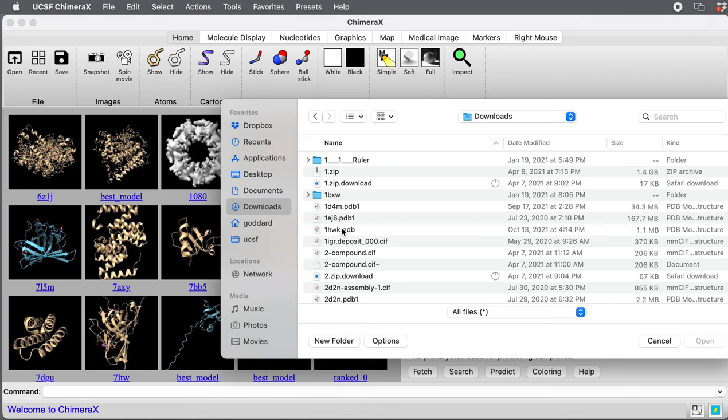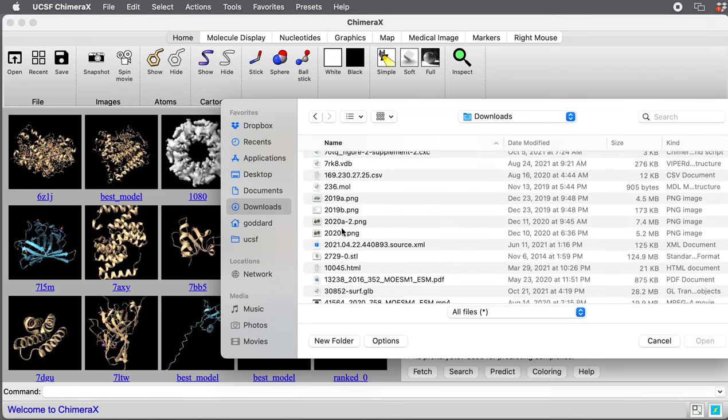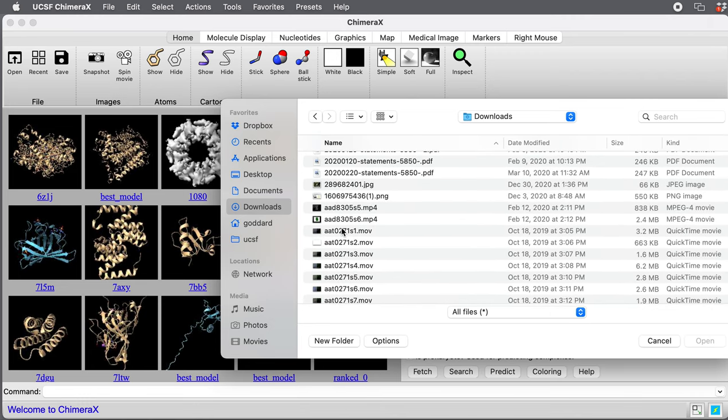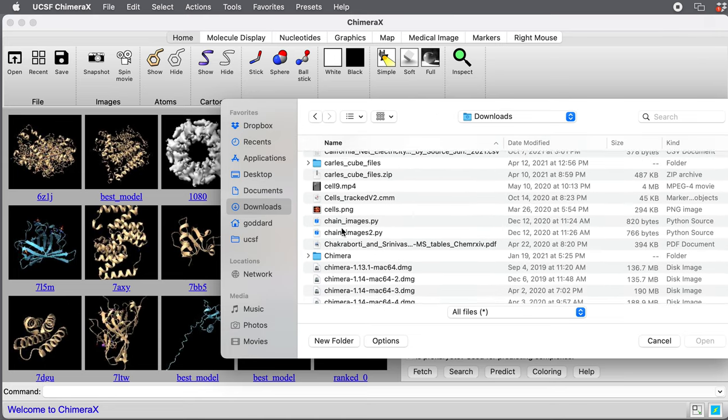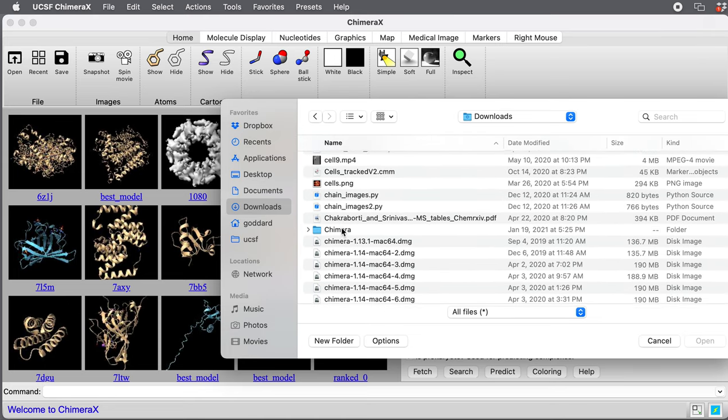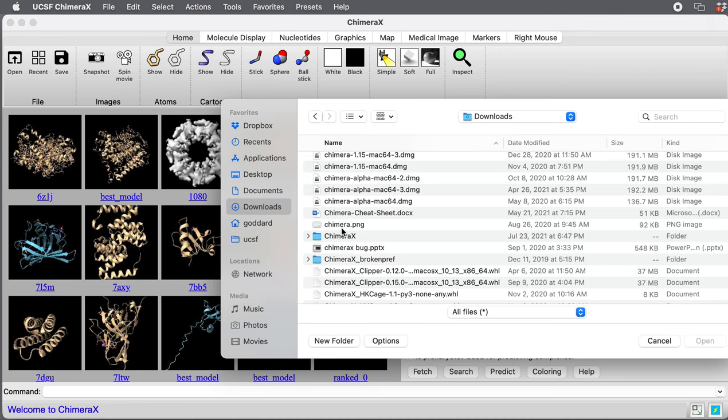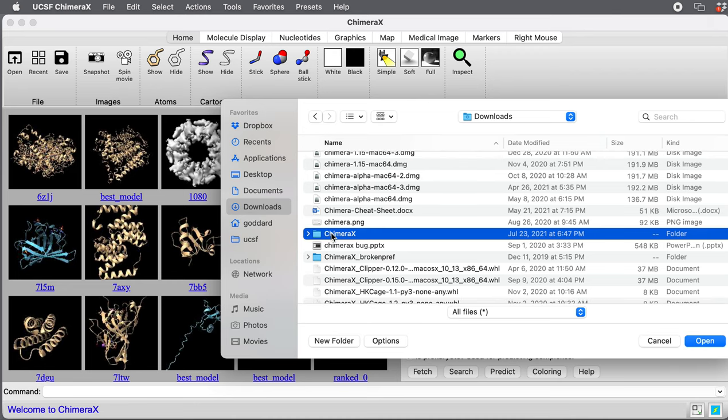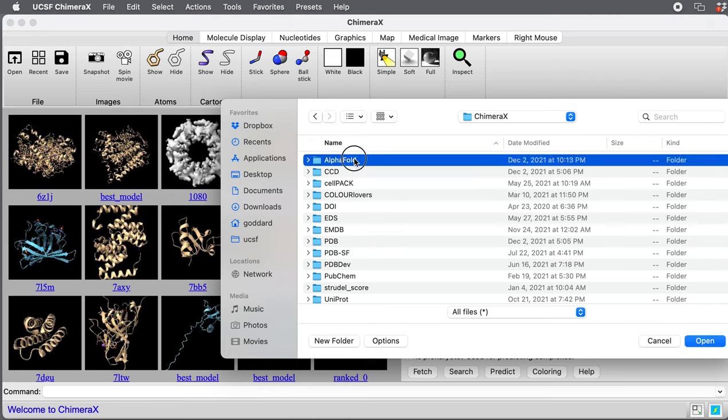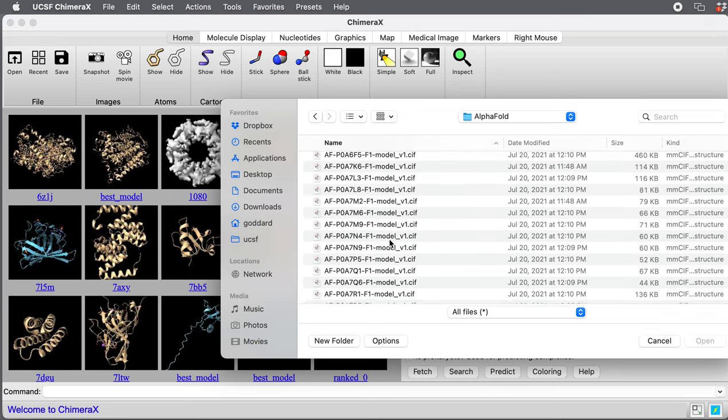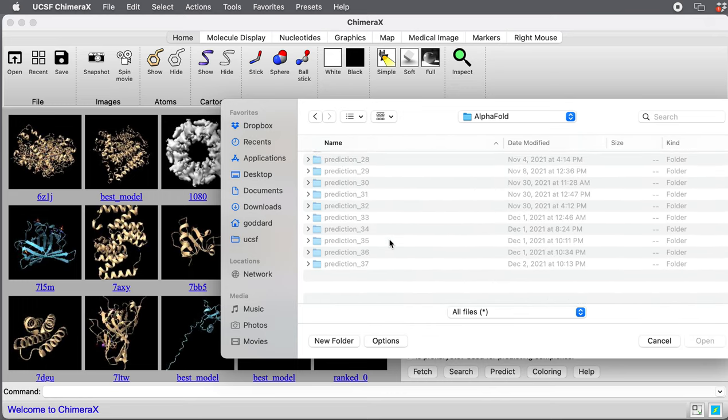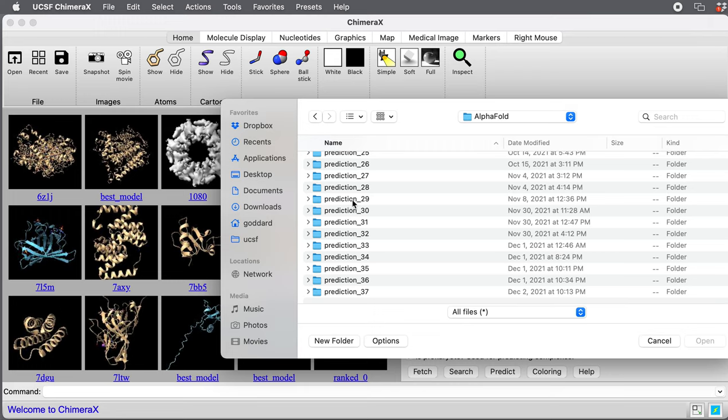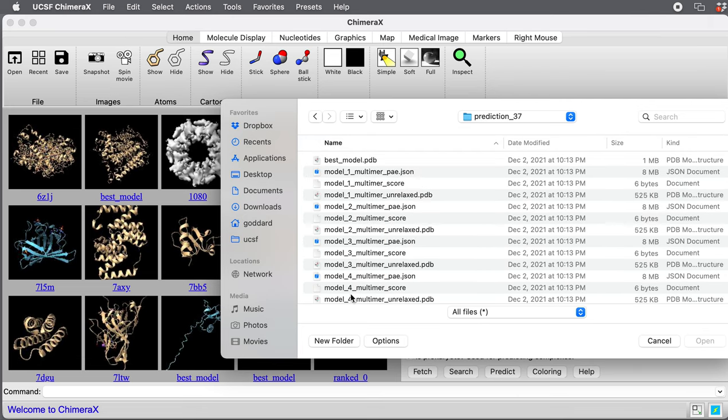It also puts it in your downloads folder. It's under downloads. I'm on a Mac here, but same on Windows and Linux. Downloads, Chimera X, and then this is where Chimera X keeps all of the data it fetches from the web. We go to AlphaFold, and then there's some directories that say prediction. If it's your first prediction, there'll only be one such directory. I've run 37 predictions. It's actually this last one, prediction 37.